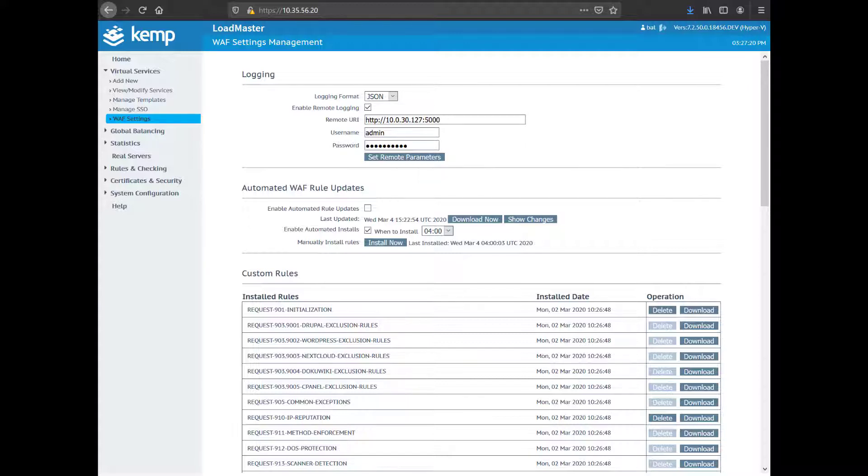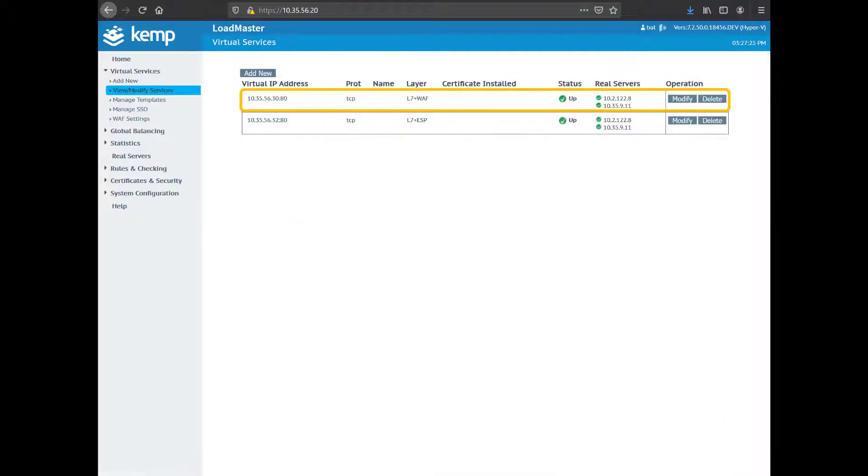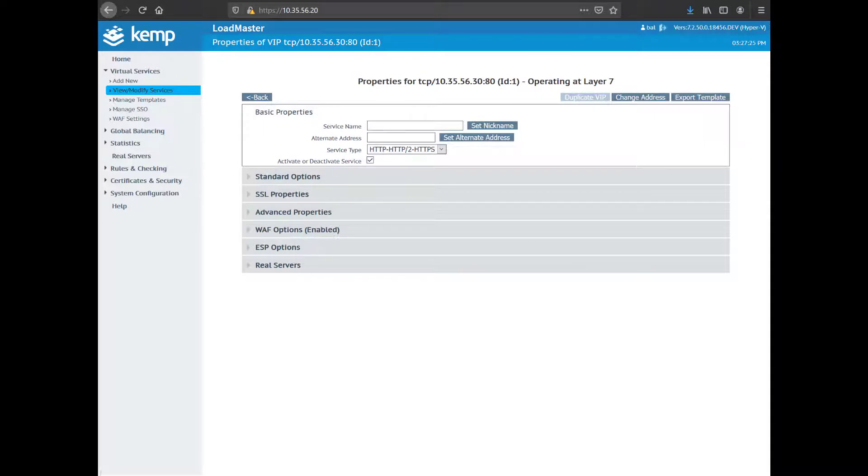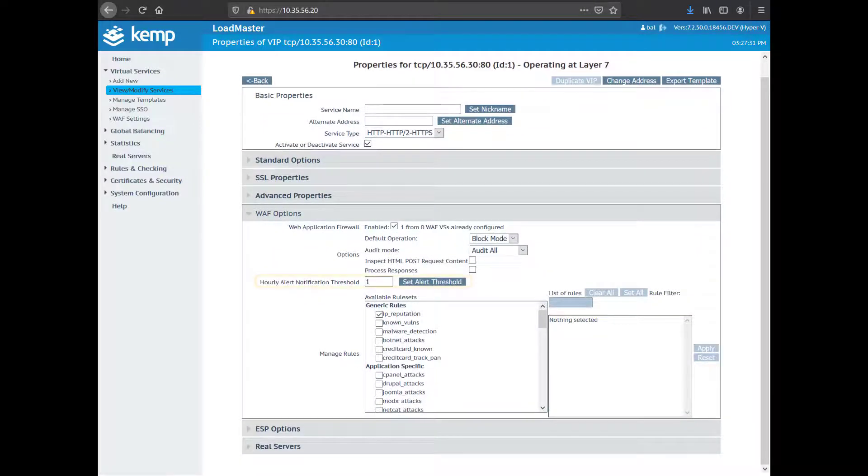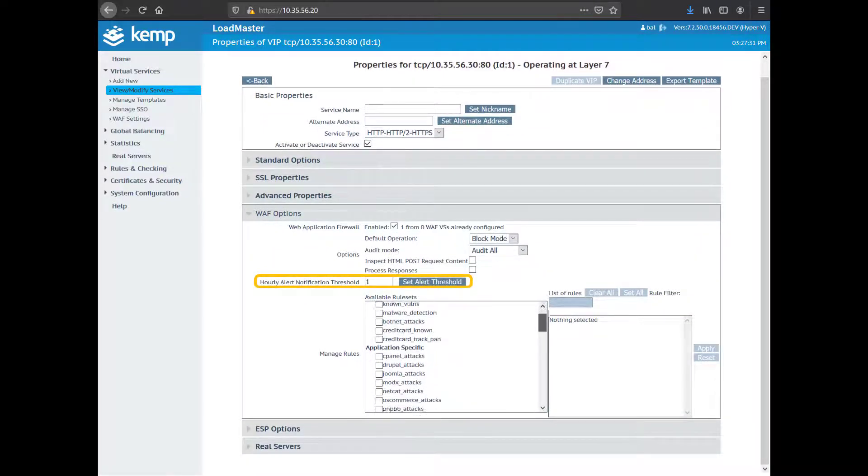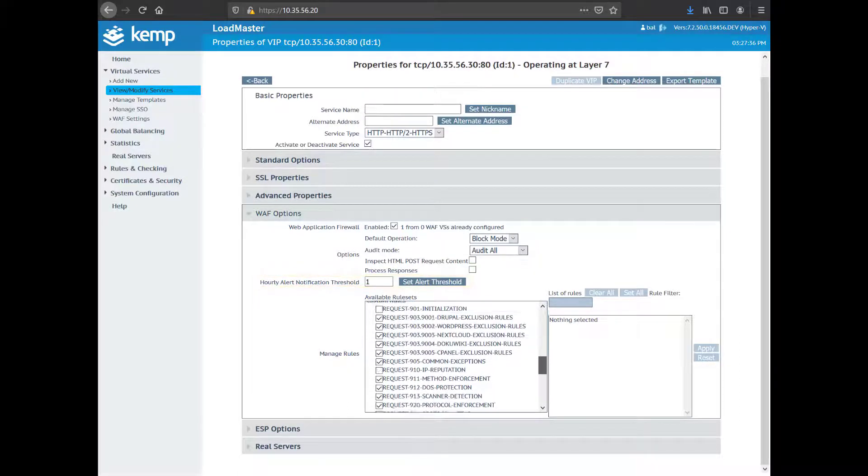I then click on View Modify Services, where I've configured a virtual service with WAF. The WAF is configured in blocking mode with appropriate rules applied. I've also configured the hourly alert notification threshold to receive syslog messages that an attack has occurred.